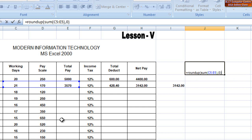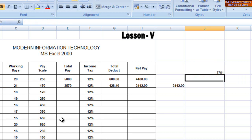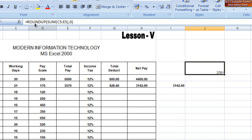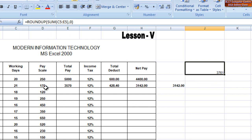This is how the ROUNDUP works. If you have a ROUNDUP column, you can see ROUNDUP. You can click on the formula bar. If you have a ROUNDUP column, you can see the ROUNDUP column.